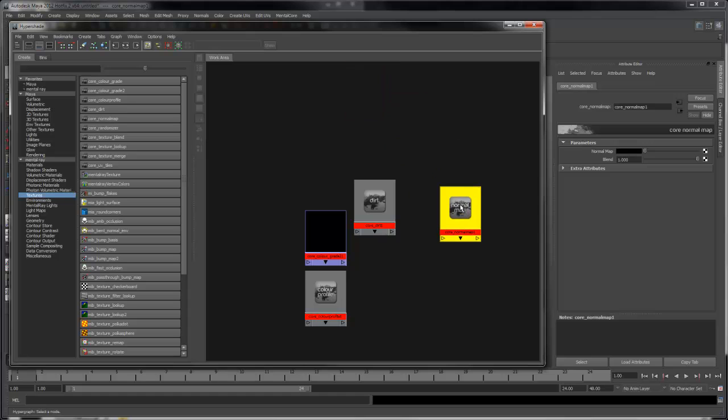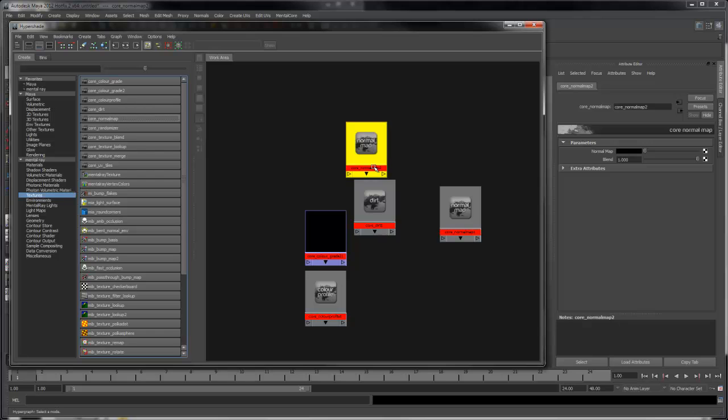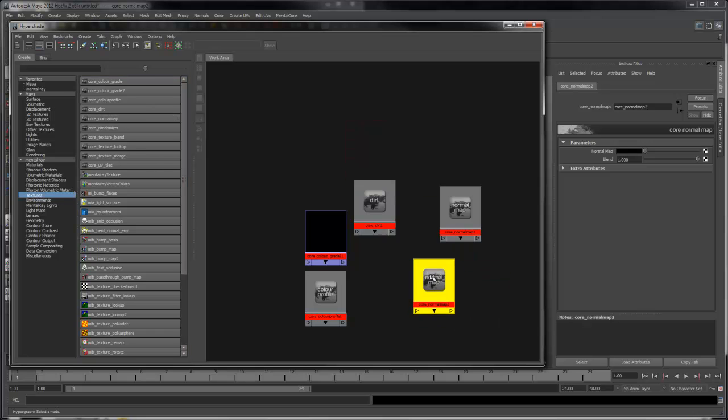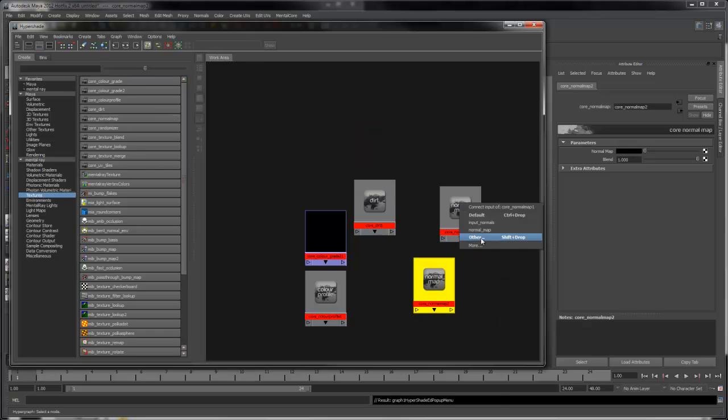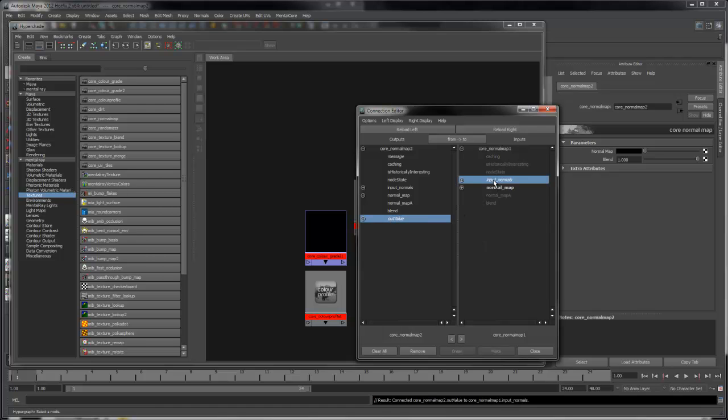The Core Normal Map Shader allows you to apply a normal map and also control the blend. The blend value can be pushed above 1. You can chain together multiple normal map shaders. Connect the Out value of one into the input normals of the following shader.